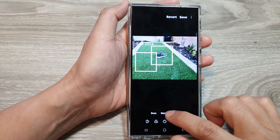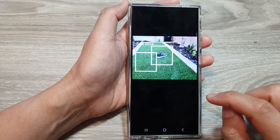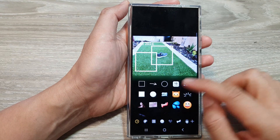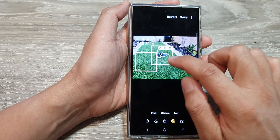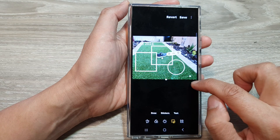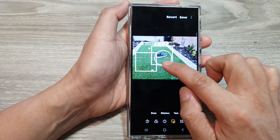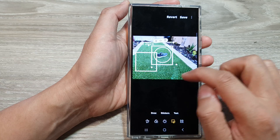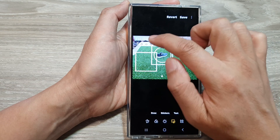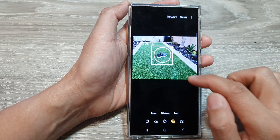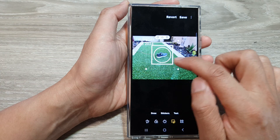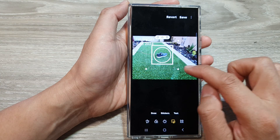Then tap on stickers again to select another sticker. This time I'm going to insert a circle. I'm going to delete the square because I don't need it, so now there is a circle where the square was.